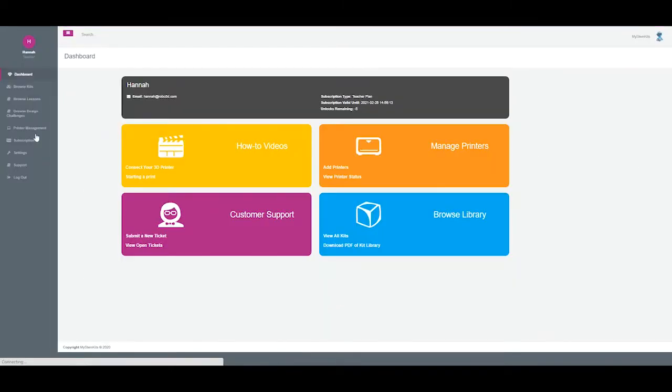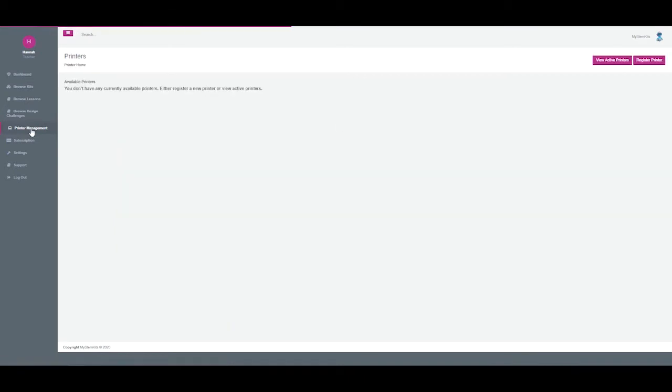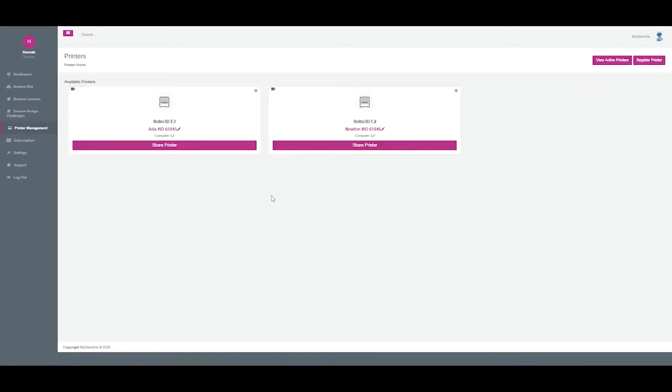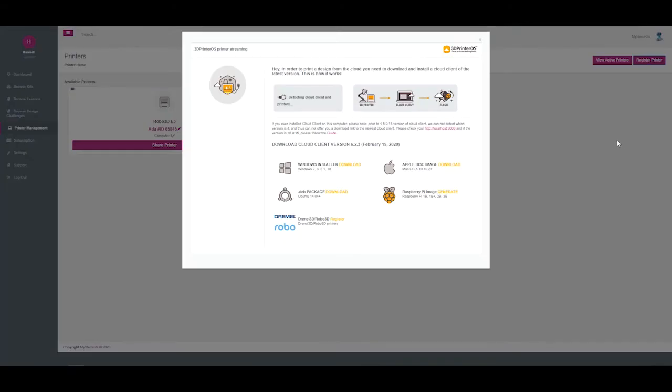From there, go into the Printer Management tab. On this screen, you can see all of your available printers or, in the top right, register a new printer.